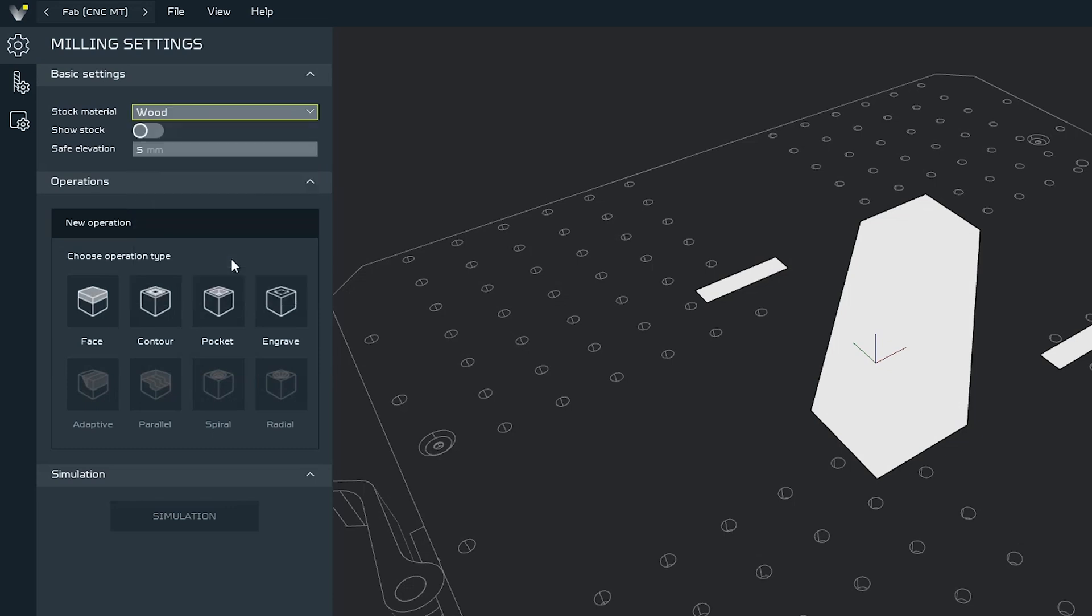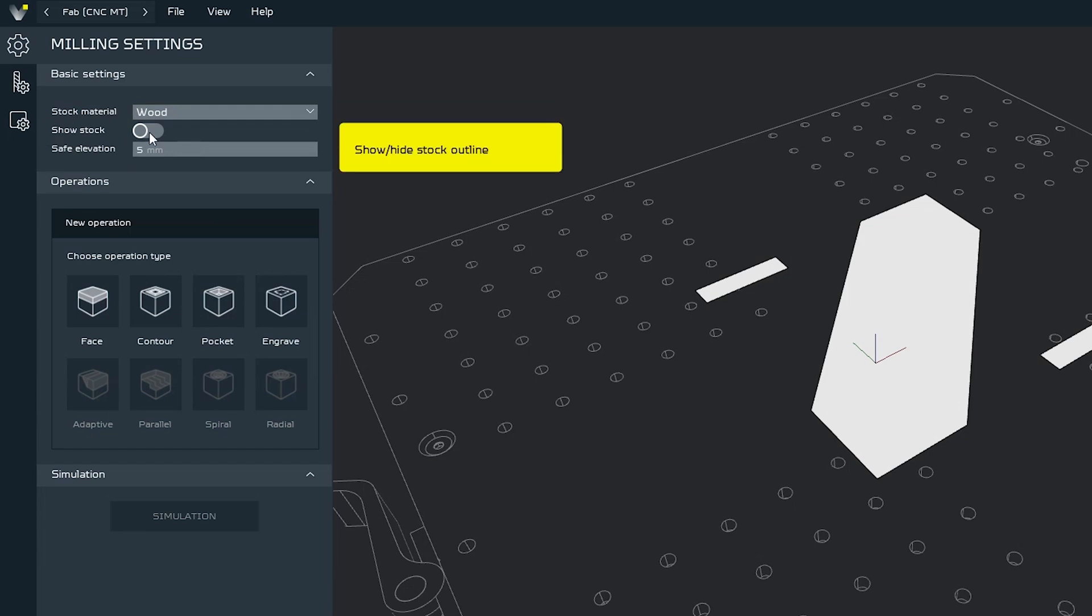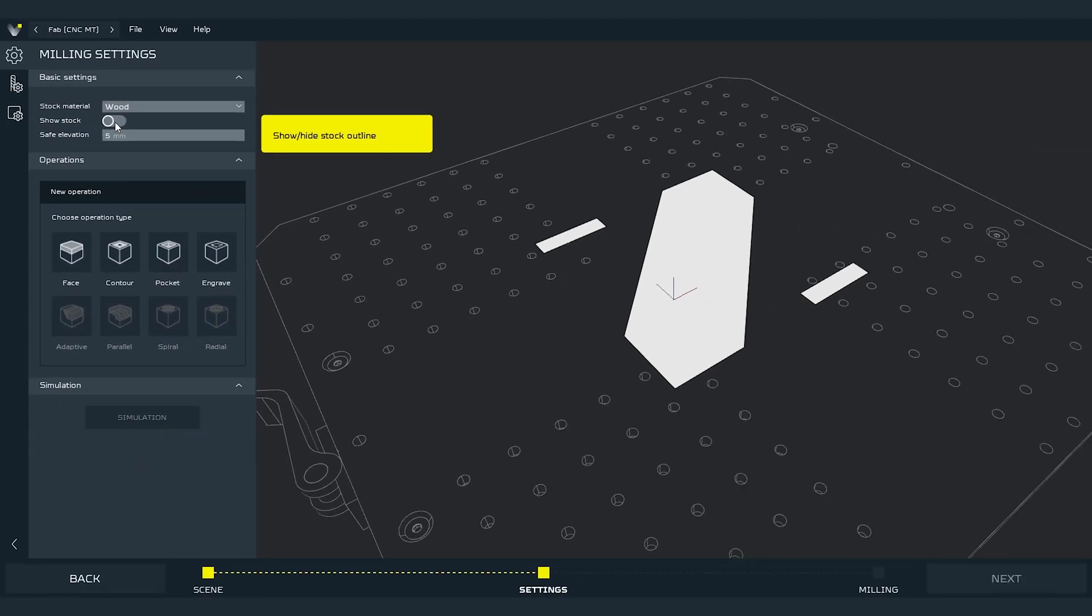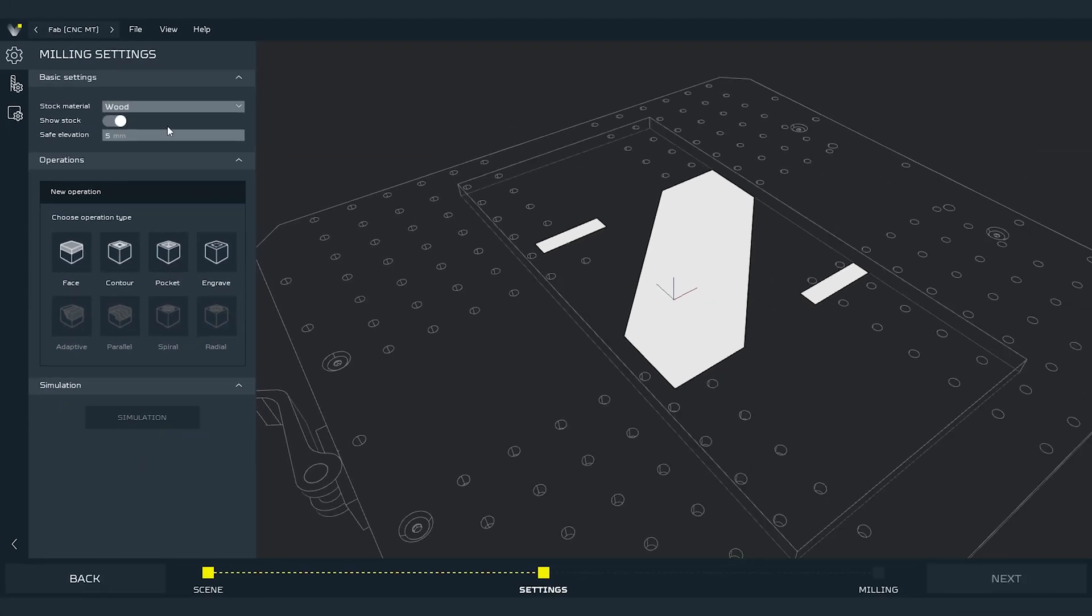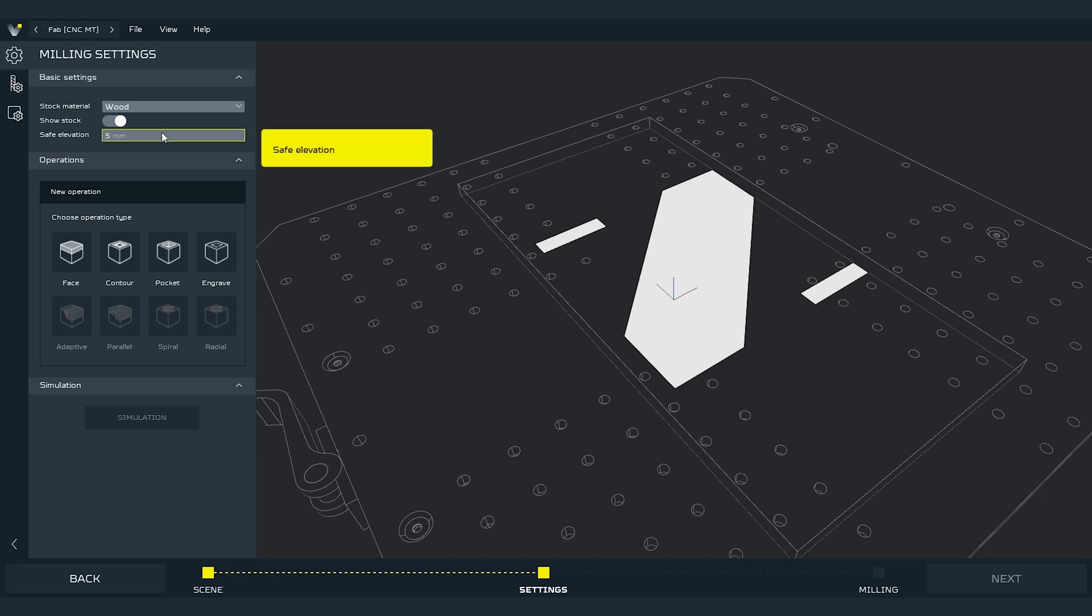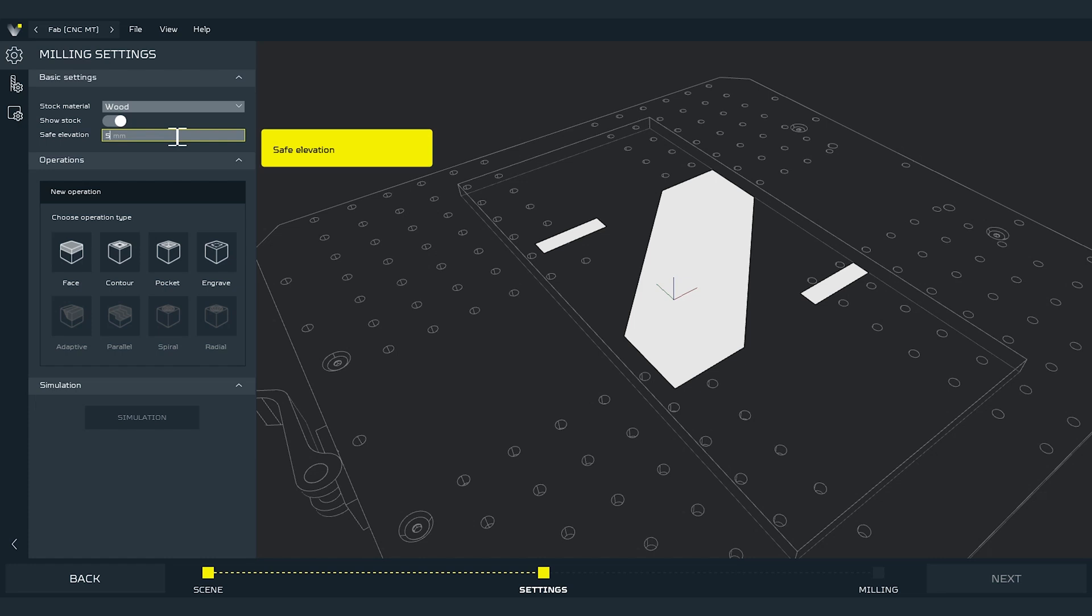Next parameter is a toggle option that show or hide the outline of the stock material. Turning it on might help us with visualizing what is going to happen during the machining operations. Next one is safe elevation. It tells the tool head how much it have to rise for jog operations to make sure it won't hit anything on the workspace during the movement. I will leave it at default setting for safety.